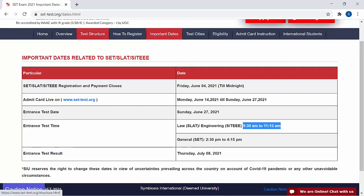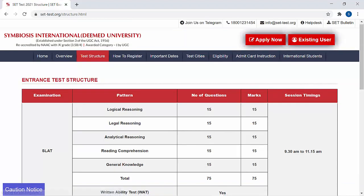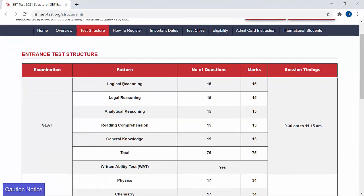Now let's see the test structure — the paper pattern. With respect to SLAT, the paper pattern is the same as it was in 2020. For each particular section there are 15 questions. For each correct answer you will get plus 1 mark. There is no negative marking system. It also includes VAT, for which you will get 30 minutes. Overall, 75 questions for 75 minutes.